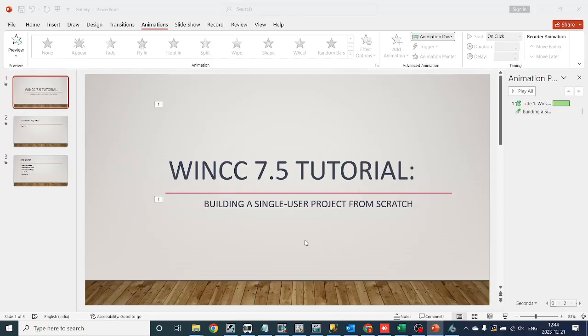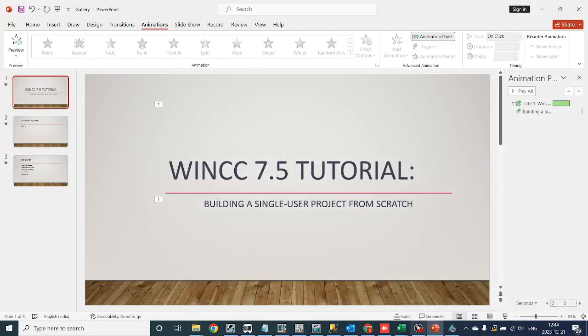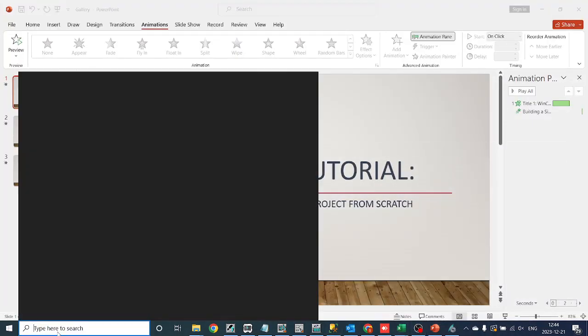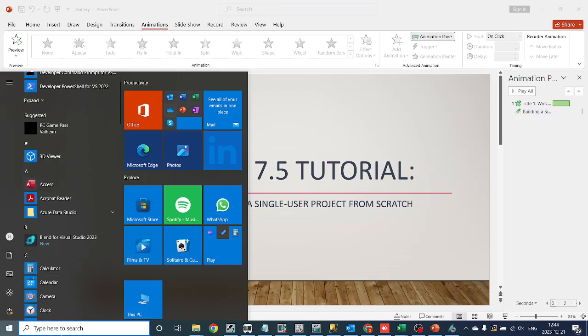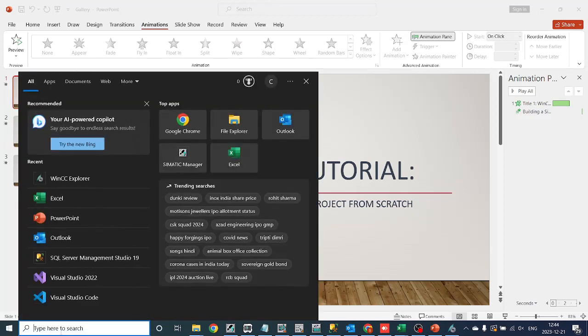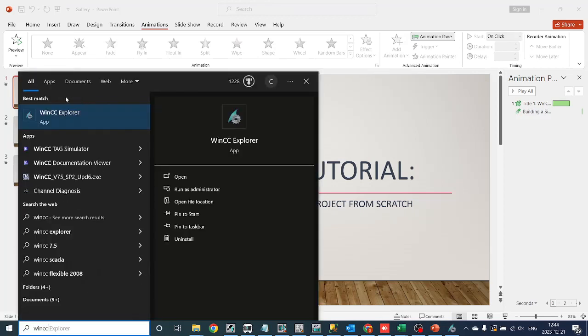Define the project name by specifying a meaningful name for your project, then choose the project type and select single-user. To start, go to the Start menu and select WinCC Explorer, or you can directly search for WinCC Explorer and open it.